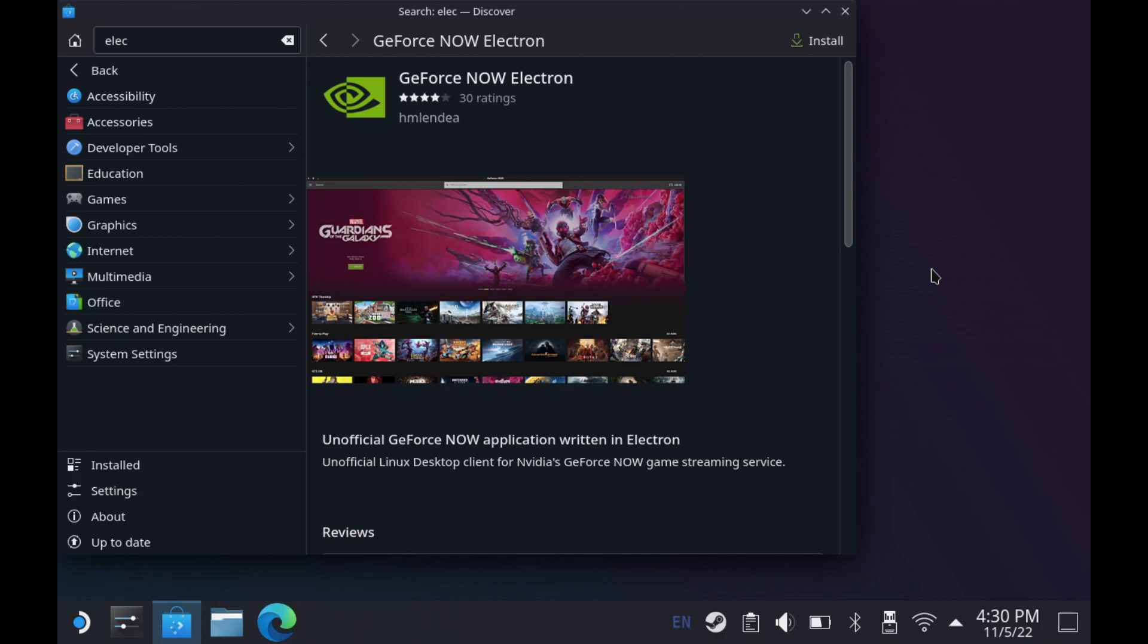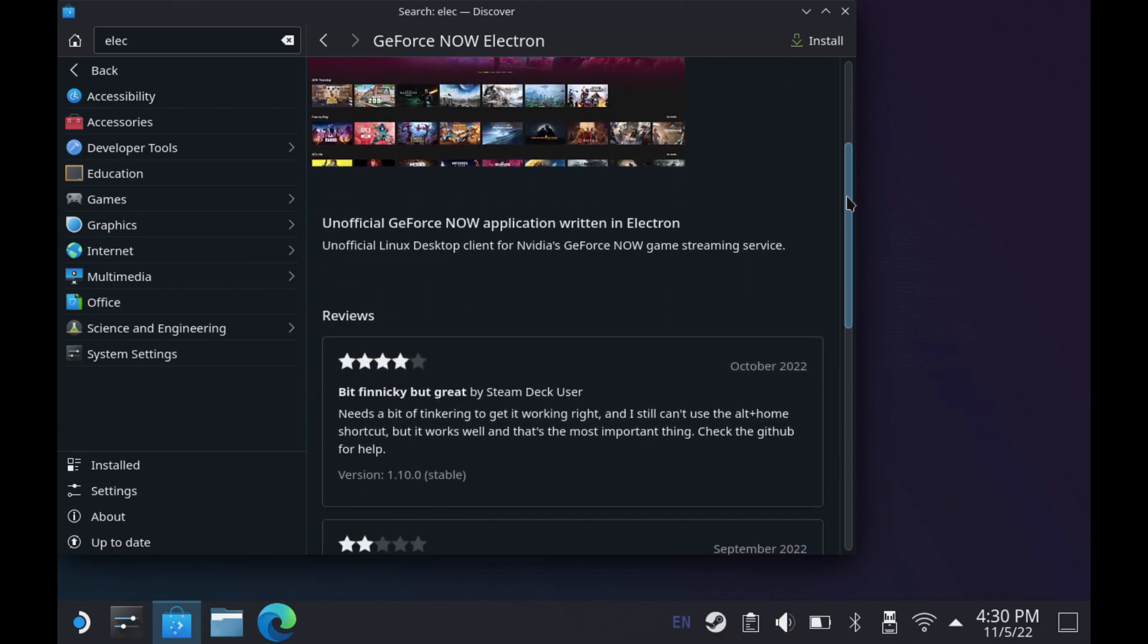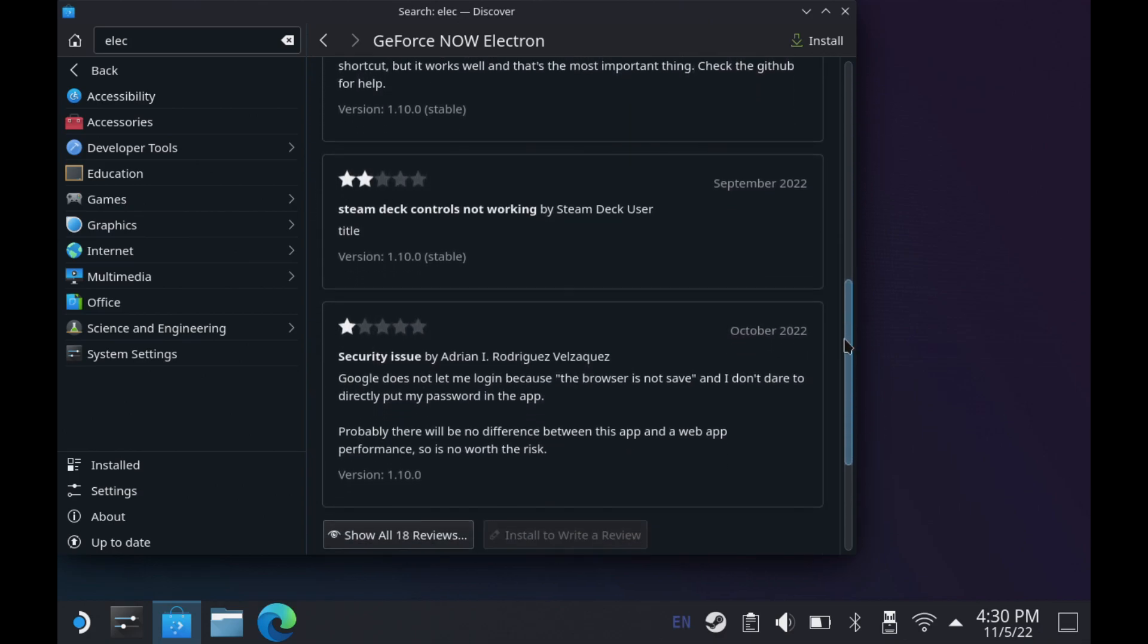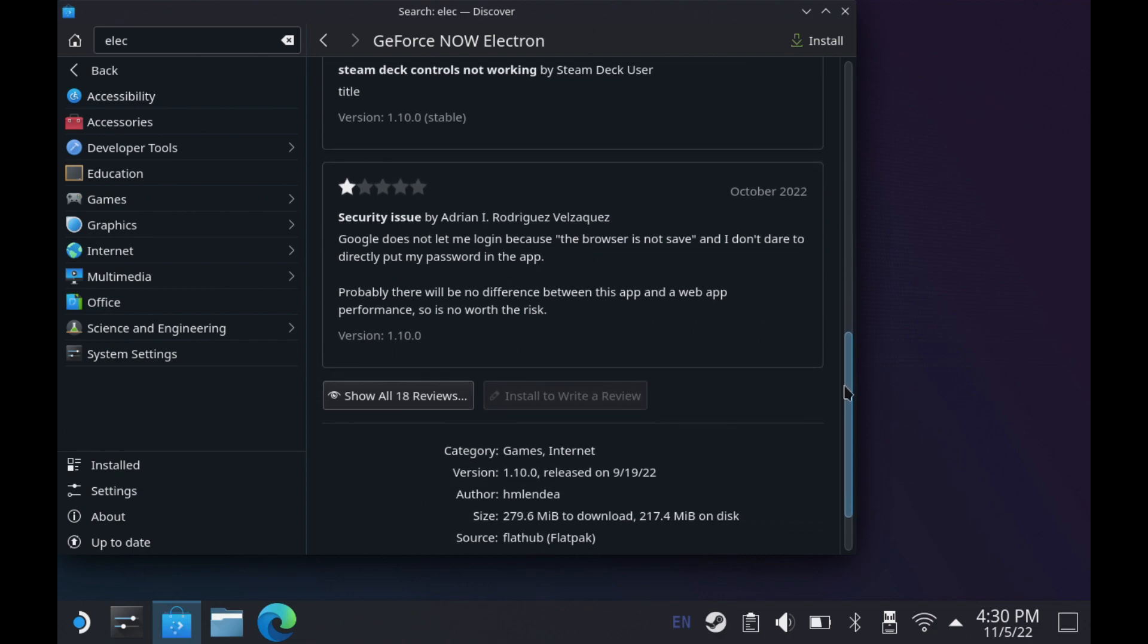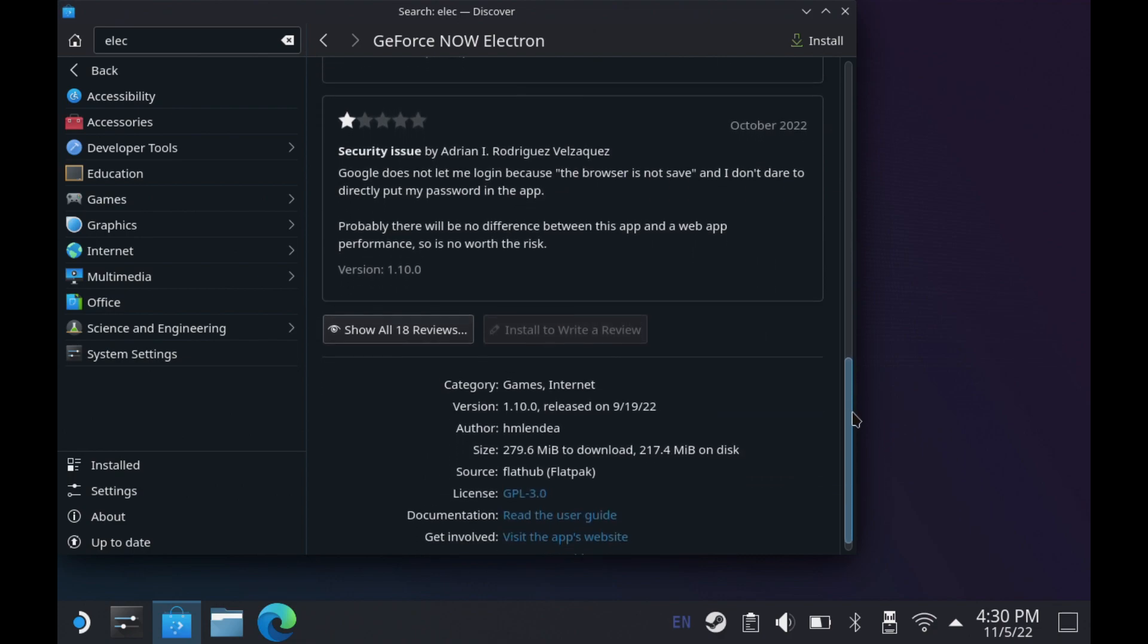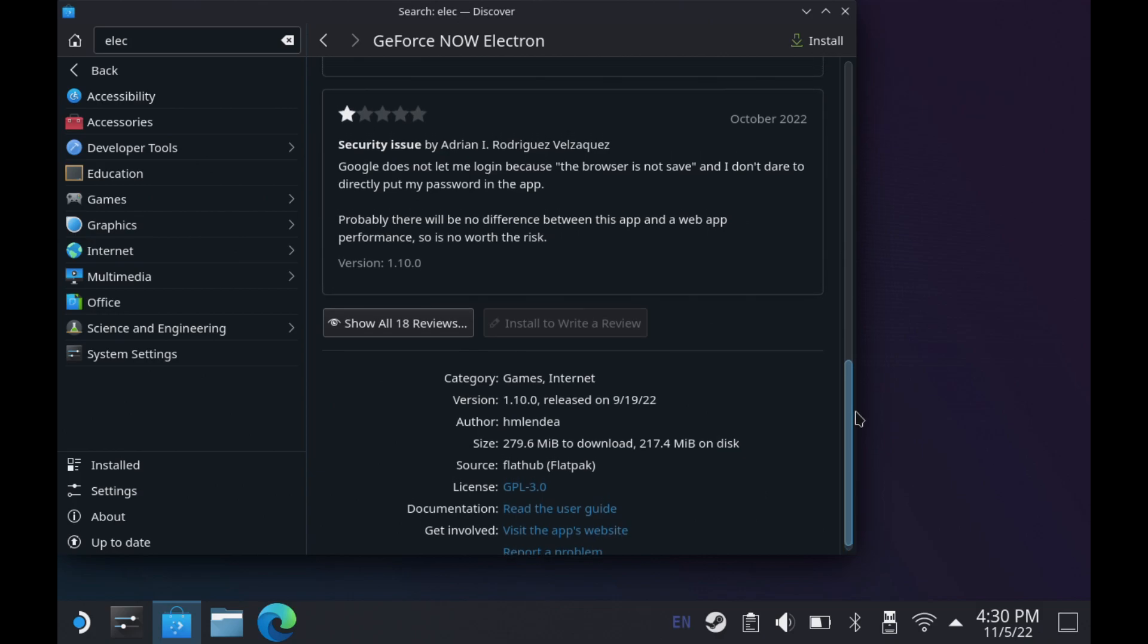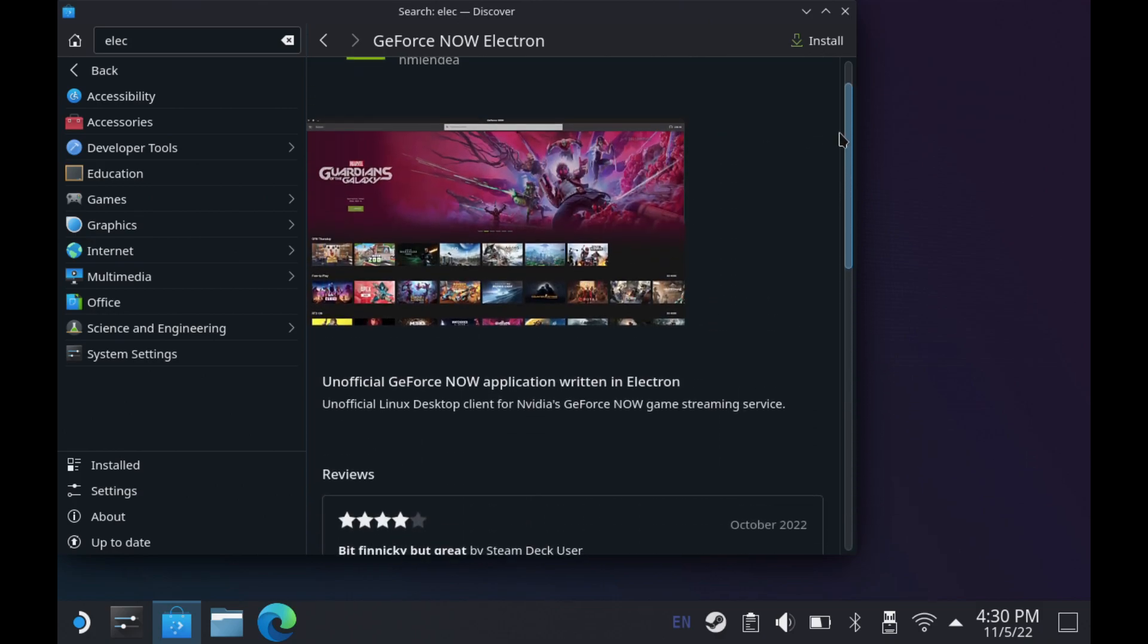Now before we proceed, I do want to mention GeForce Now Electron, which you can install through the Discovery Center as well. It's an unofficial GeForce Now application for Linux. But for me, the game performance and controller support hasn't been on par and hasn't worked as well for me as just going right into Edge or Google and setting these things up myself. But if you want to give it a shot, you can. I did want to mention it, but that's why I go this route.